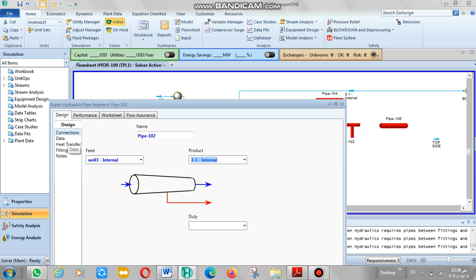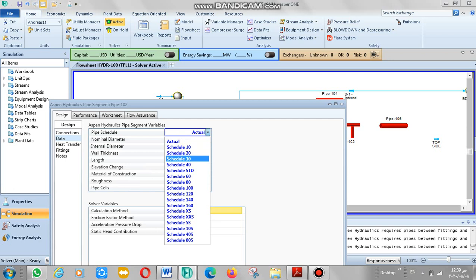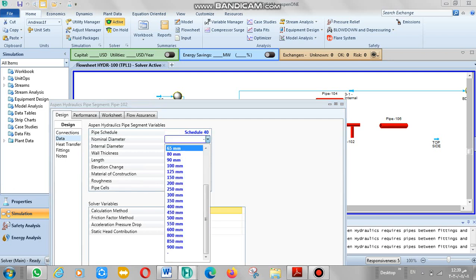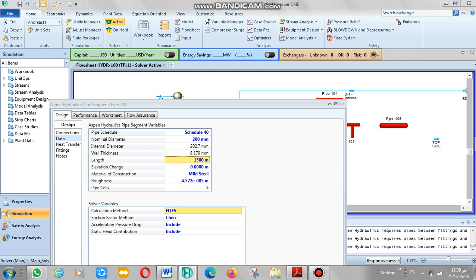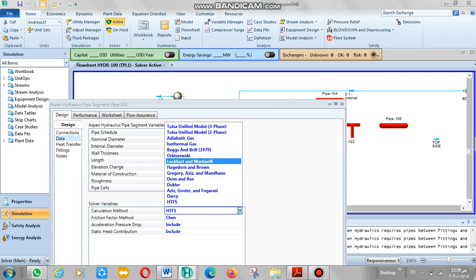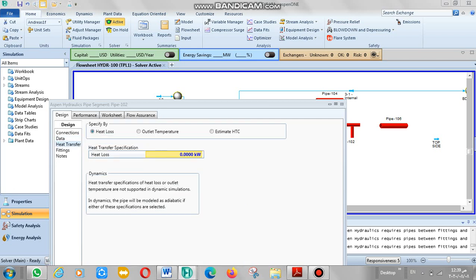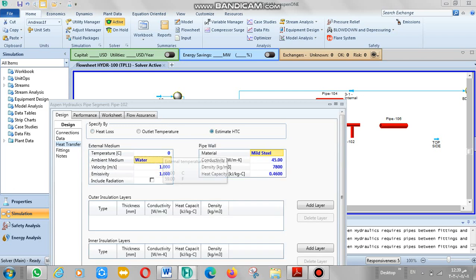The same way that I do. We have to put it right. This is my stream. Schedule 40, diameter 200, length 500, elevation change 50, and segment 20. Calculation method like this. Heat transfer: estimate HTC and air as exterior, not air, zero.